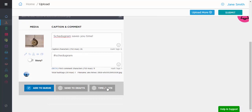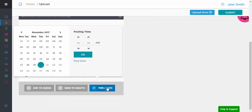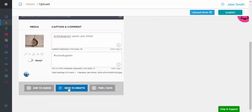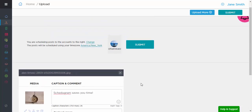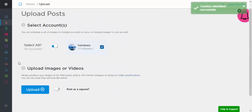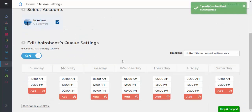and then choose whether you'd like to schedule for a specific time and date, save it as a draft, or add it to the queue and have it post based on your schedule. Click on Queue Settings and set up your specific time slots to queue up your content.